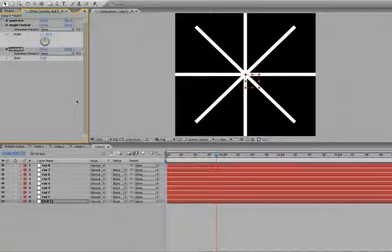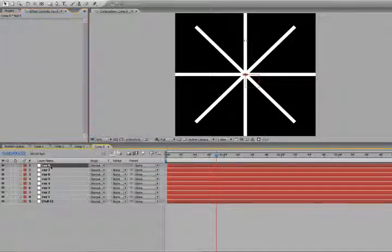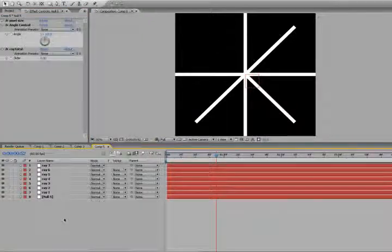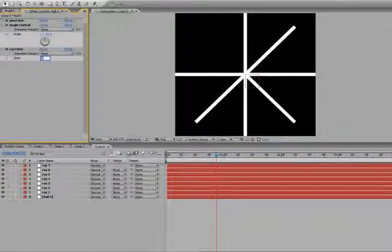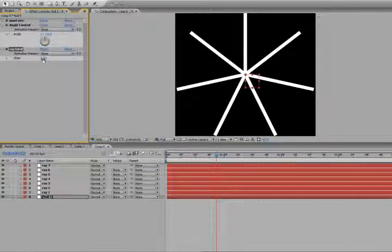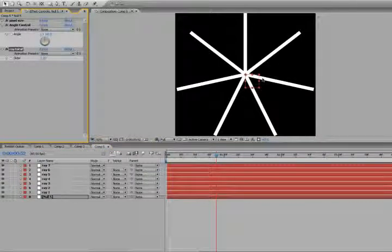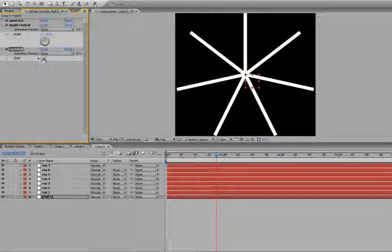There we go. Everything's all spaced properly. So, if we take out ray number eight, you'll see that now we're missing one ray. So we go back in here, just type in seven rays, automatically updates and re-orients everything to where it's supposed to be.